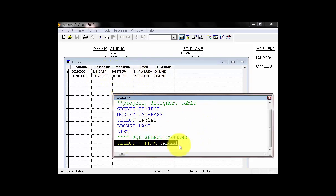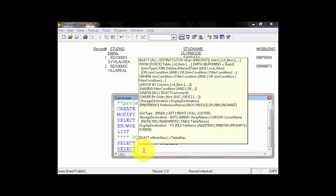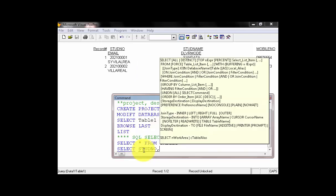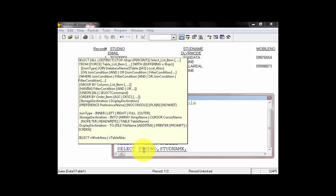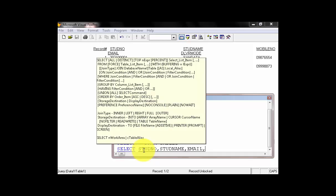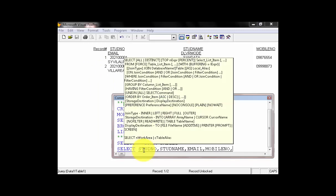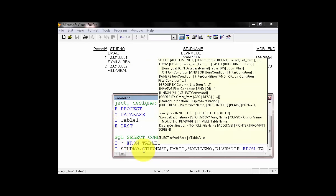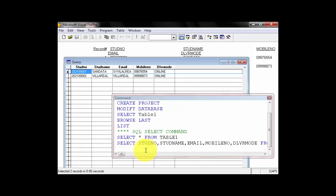How about if there is no asterisk in the SQL. So, we can close this one. We can type SELECT, and describing the identification. Like STUDNUMBER, STUDNAME, comma, EMAIL, comma, MOBILENUMBER, comma, and DELIVERYMODE, FROM Table1. Enter. That's it.